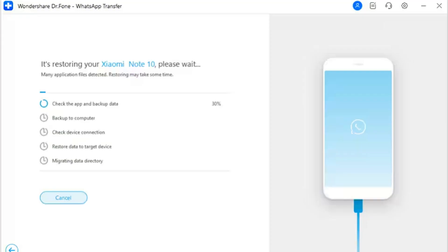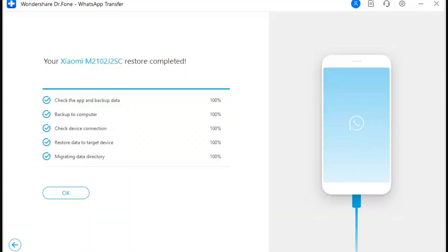Step 3: View Transfer Progress and Conclude. The transfer process is initiated and the progress is displayed on the next screen. If you wish to cancel the process, use the cancel button. Step 4: The transfer process is finished.